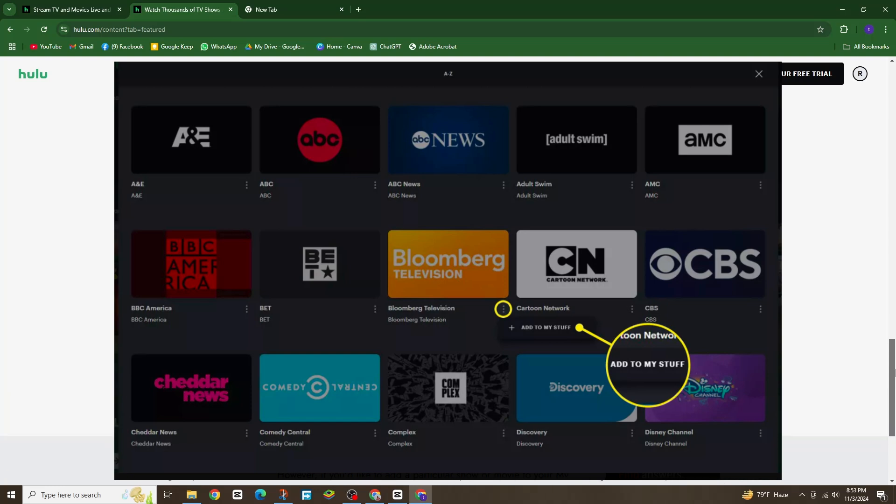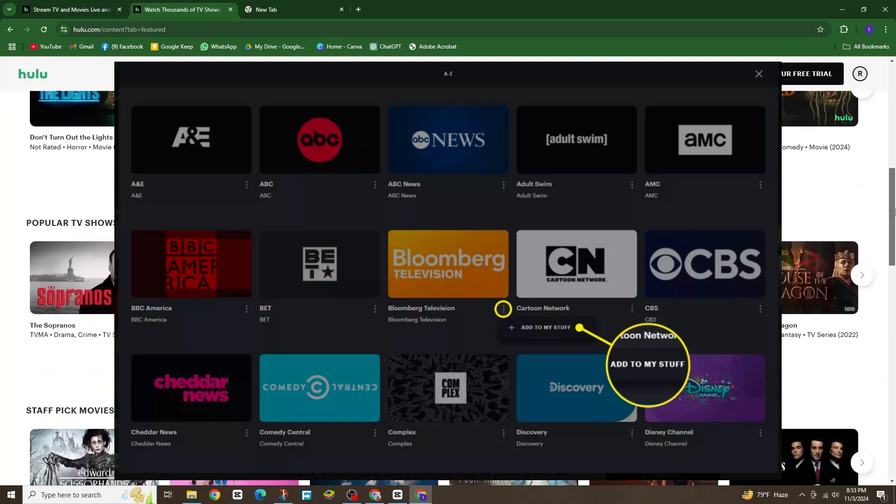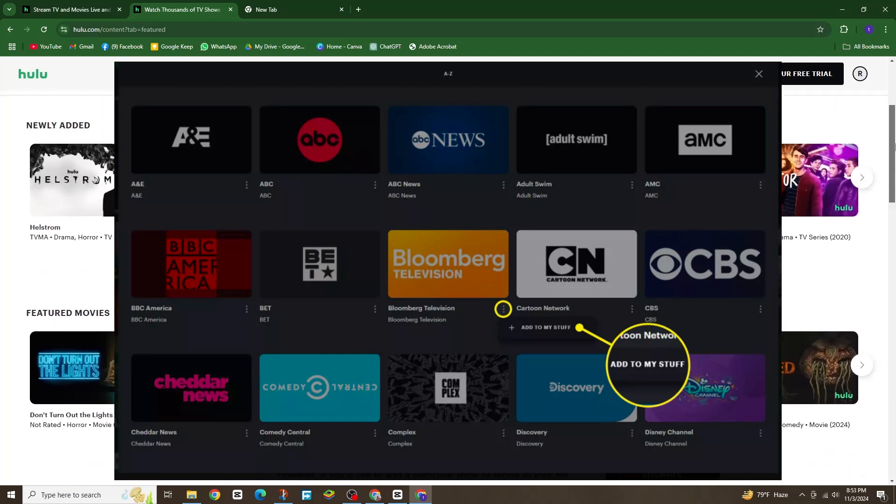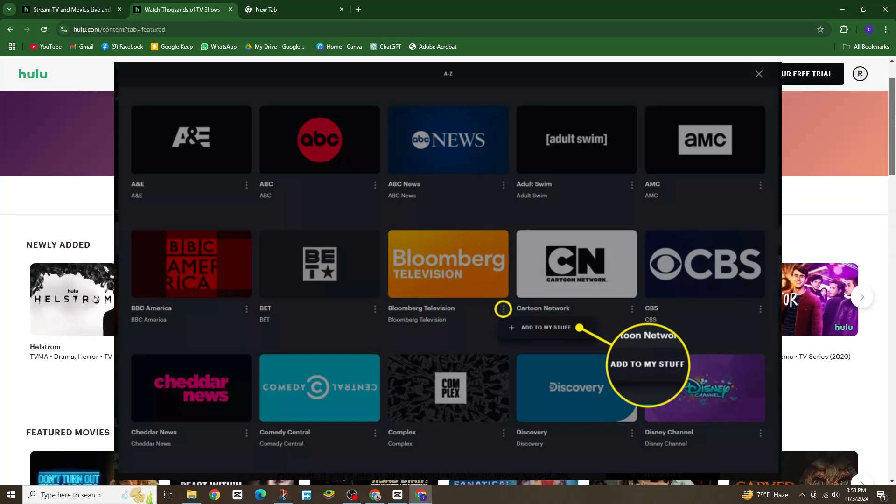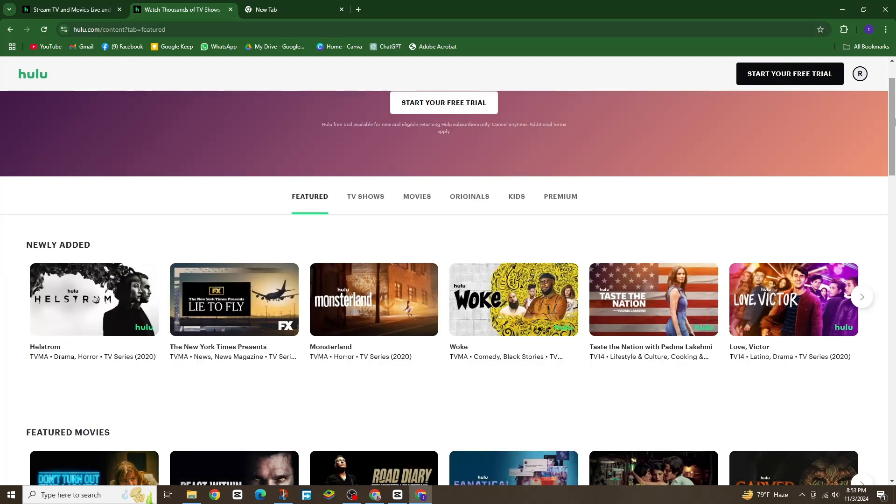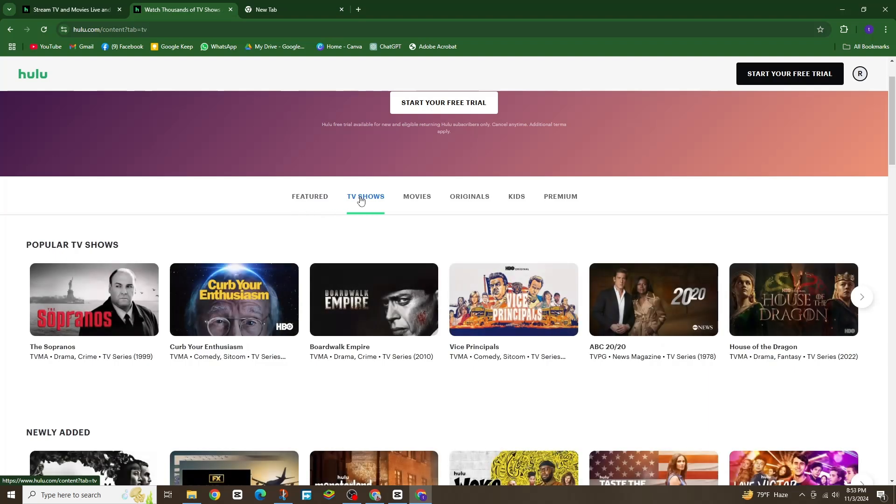In the options that pop up, tap add to my stuff. That's it. The channel is now added to your favorites so you can easily find it anytime.